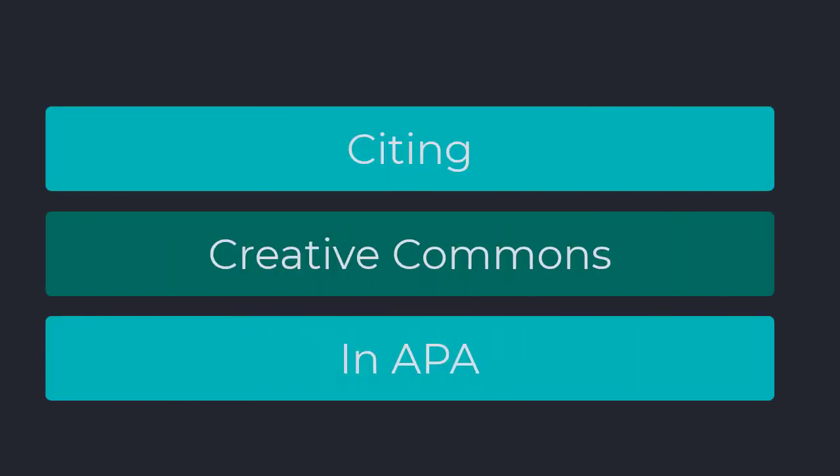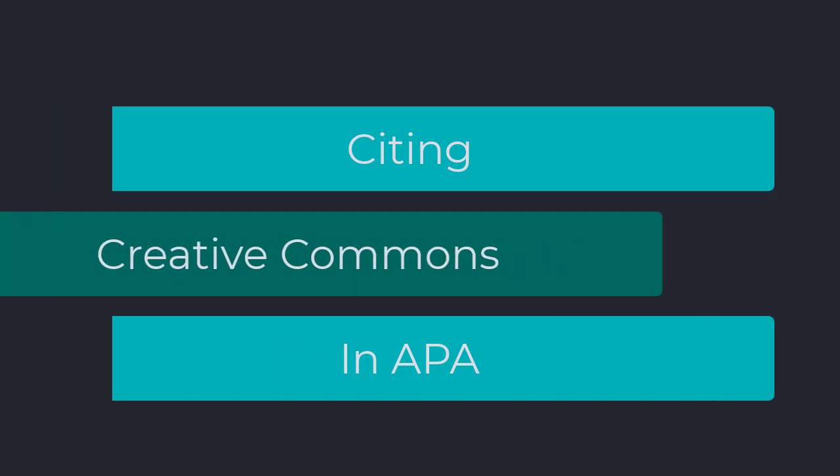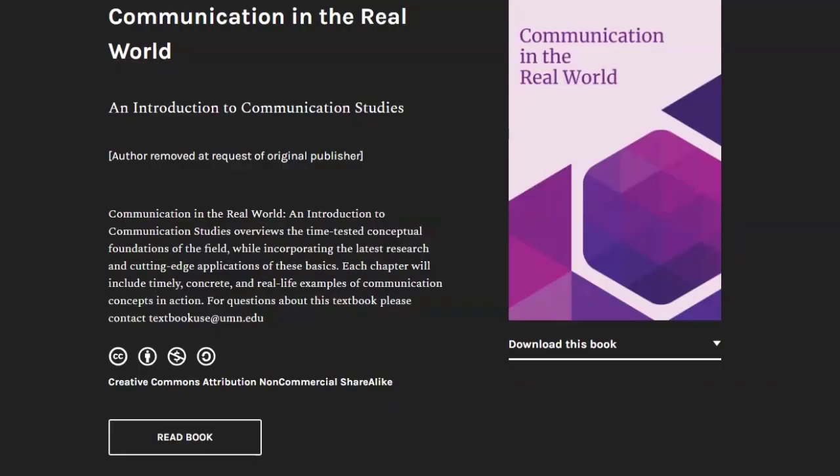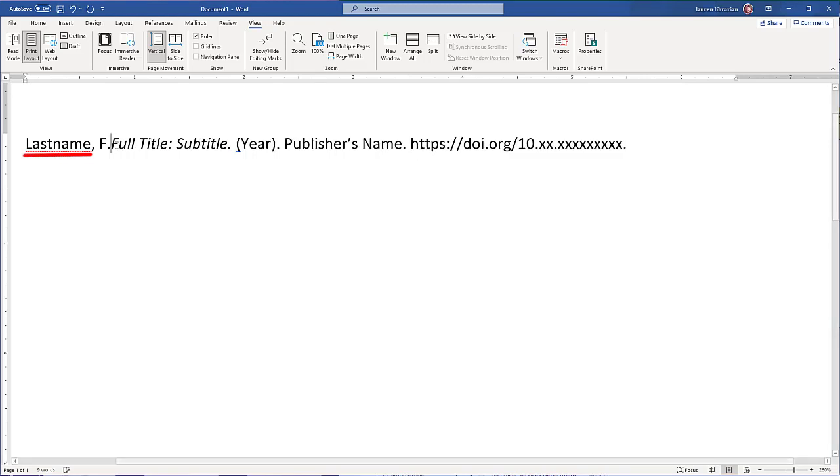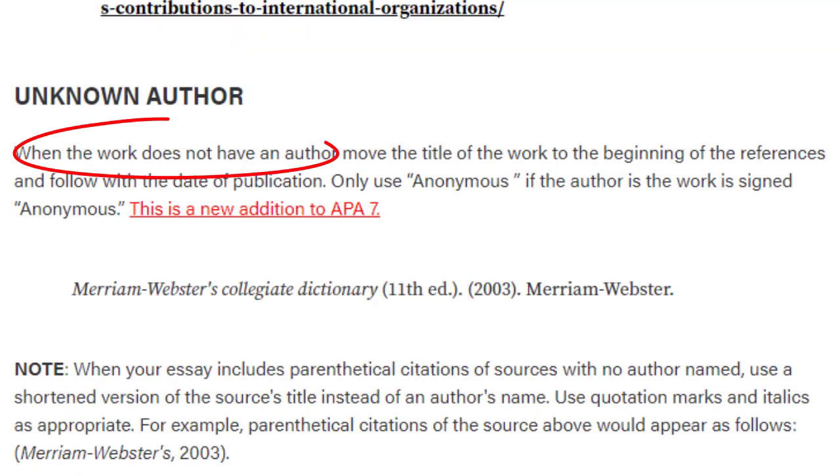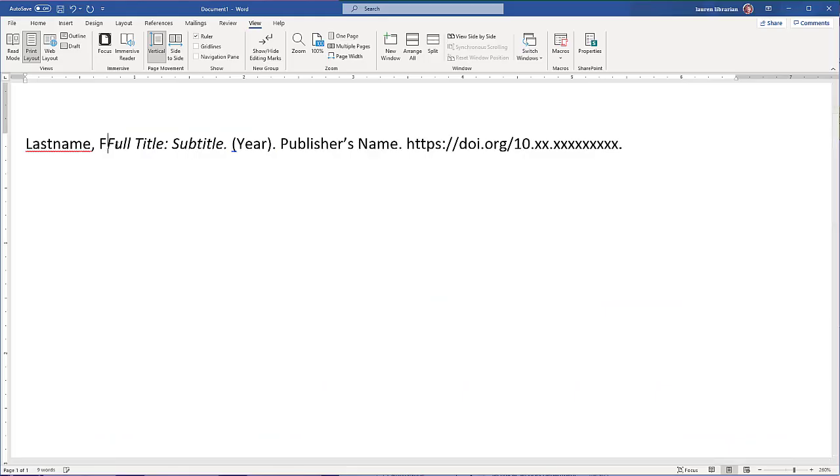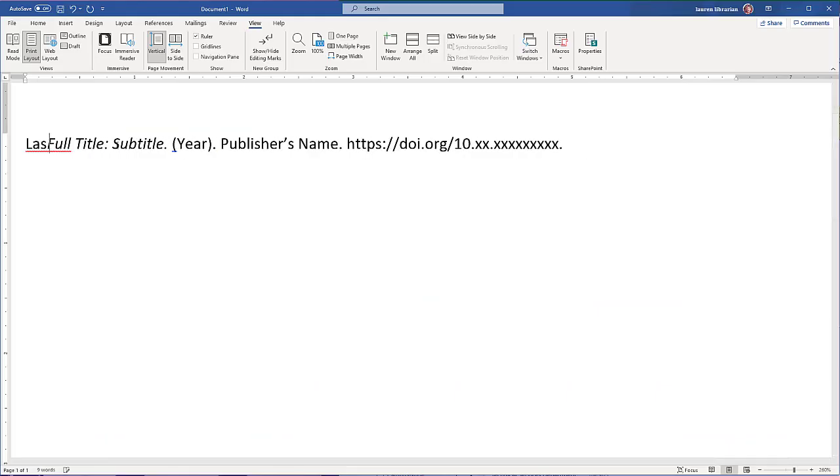Let's talk about APA citations for Creative Commons works. In APA, we always cite the author's full last name followed by a comma, then their first initial. When your source doesn't have an author, we move the title to the beginning of the citation.